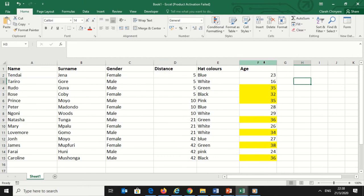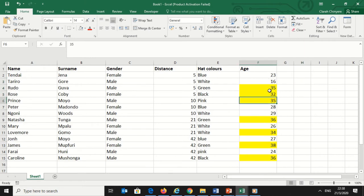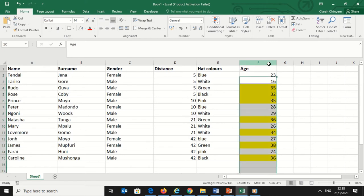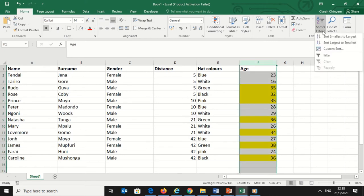I have colored cells in the age column, and the colored cells represent people with more than 30 years. I want these people to come to the top of the list, so I will select the column with age.